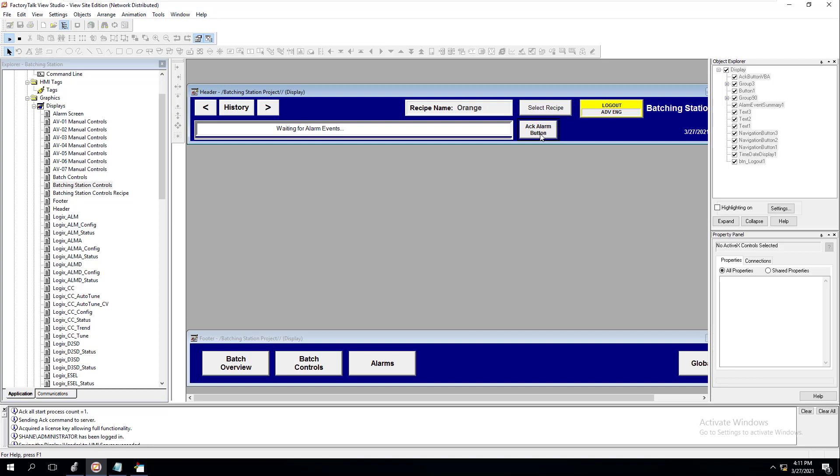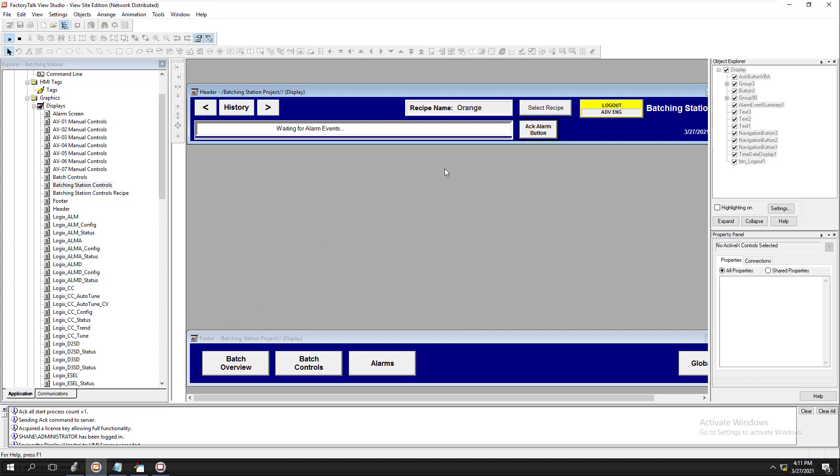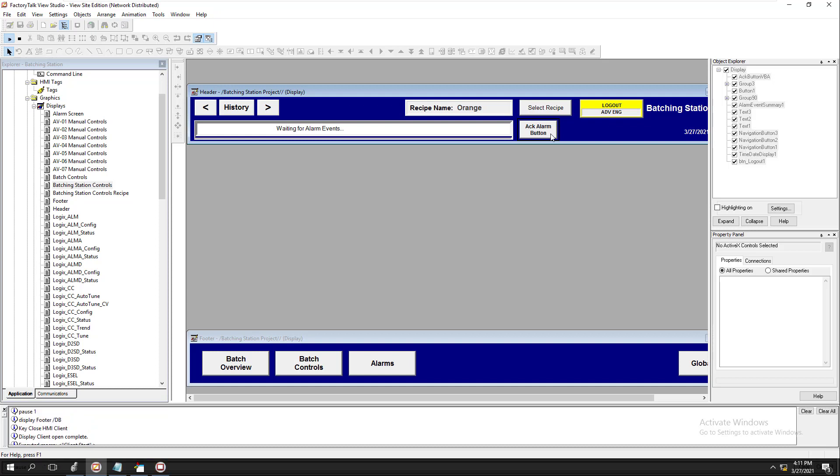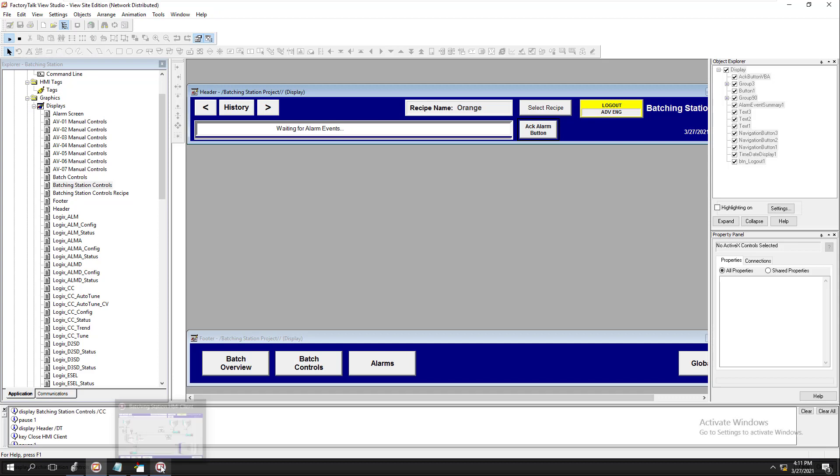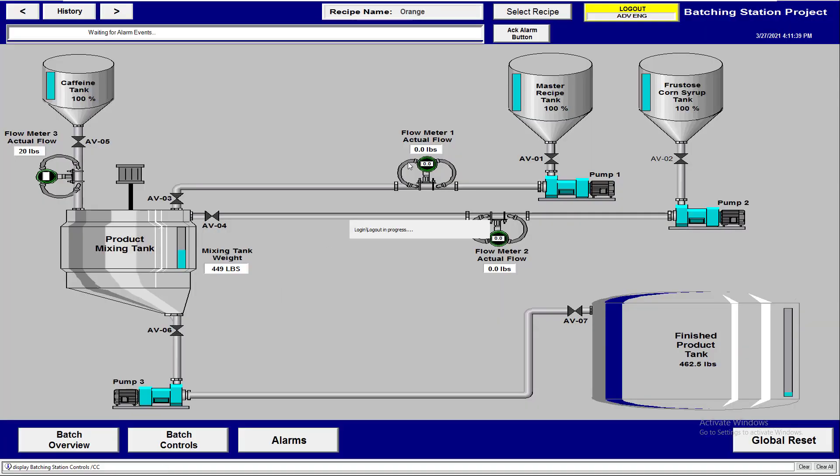It indicates 'hey, don't populate or don't pop up the actual screen to have somebody type in a comment.' So this is if you did not want to comment. Now there's another way to do this where you can add a simple text to the comment and not even have it populate.